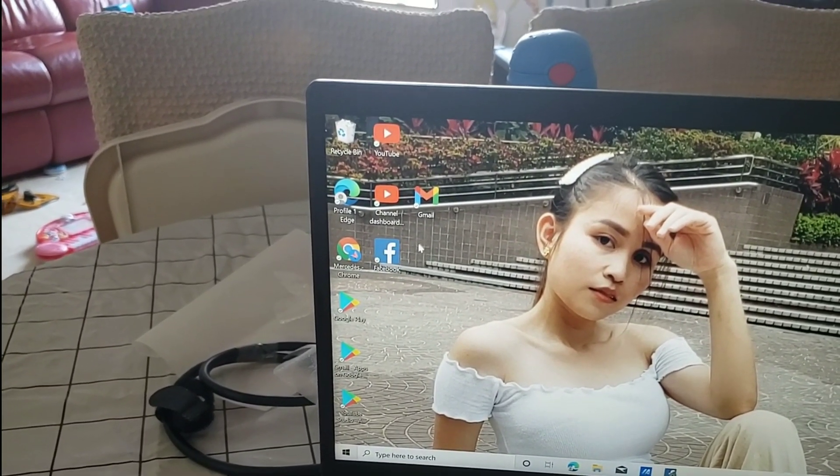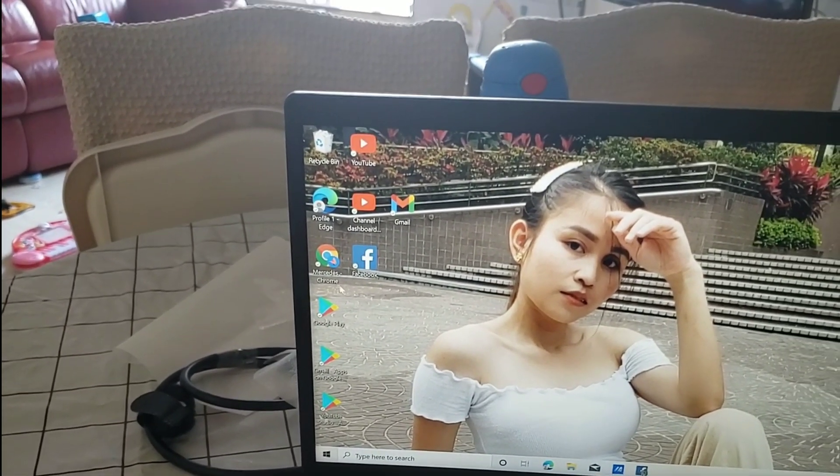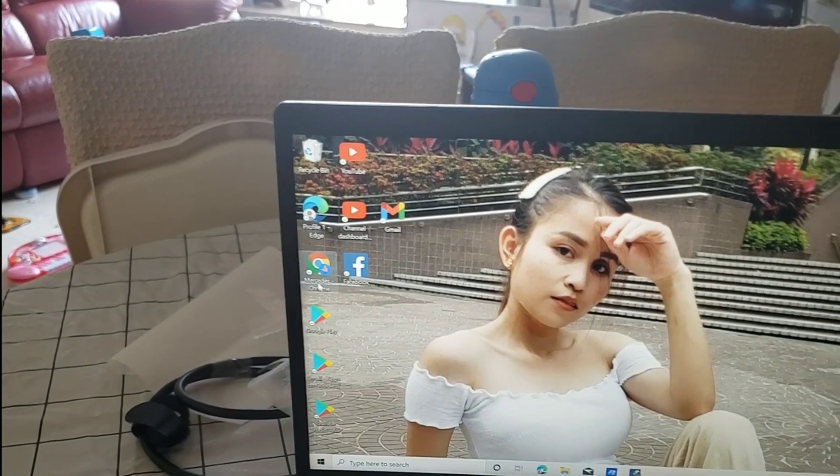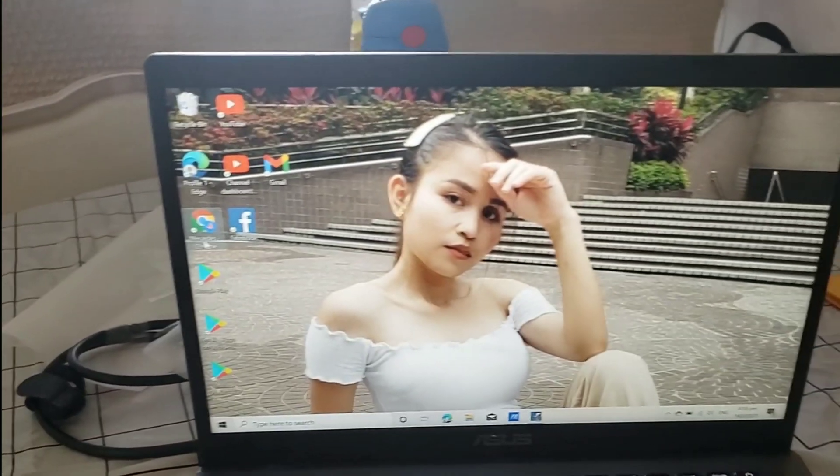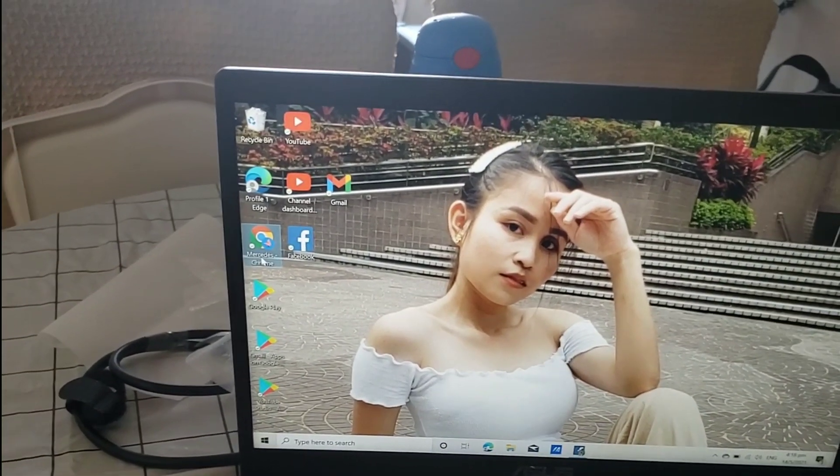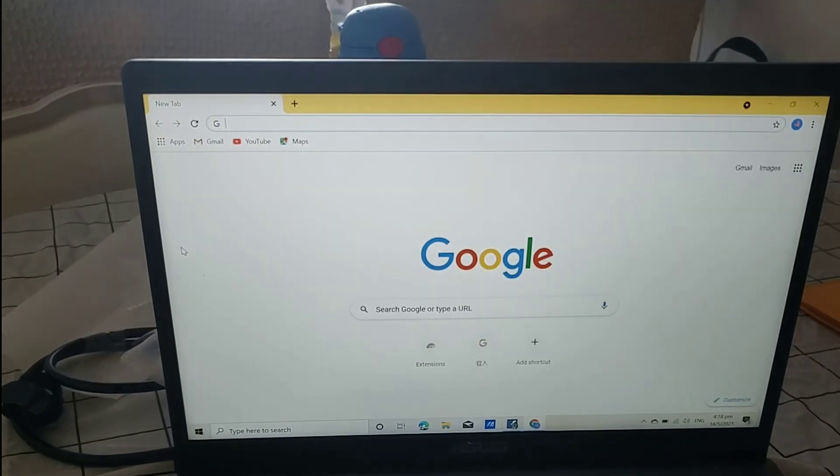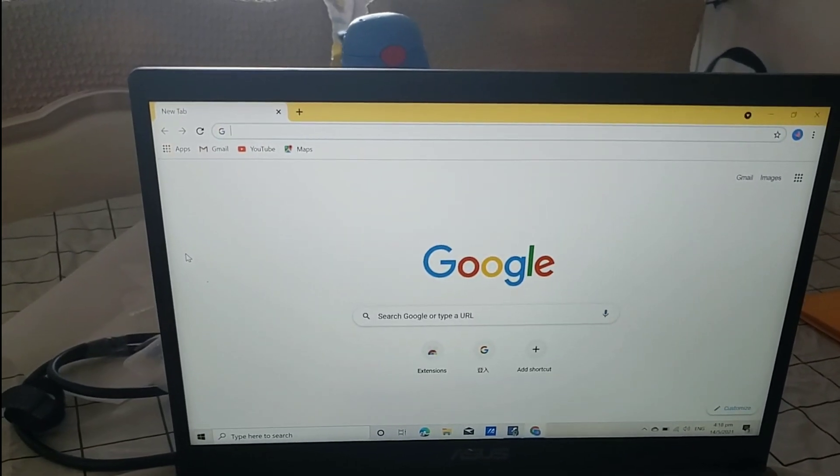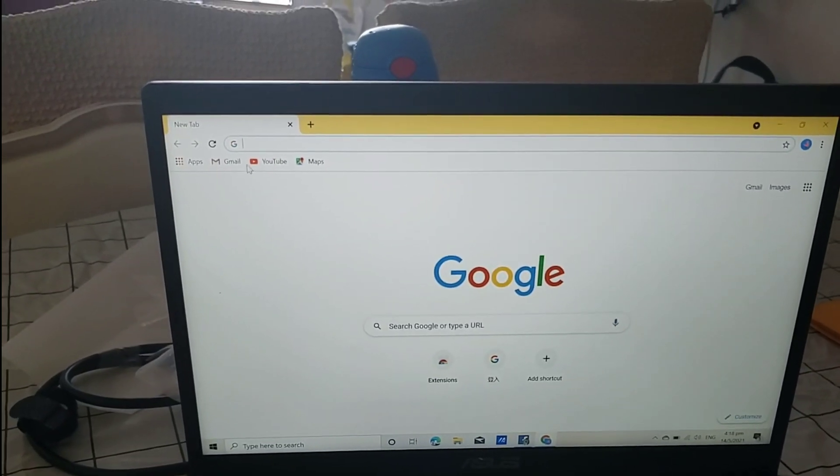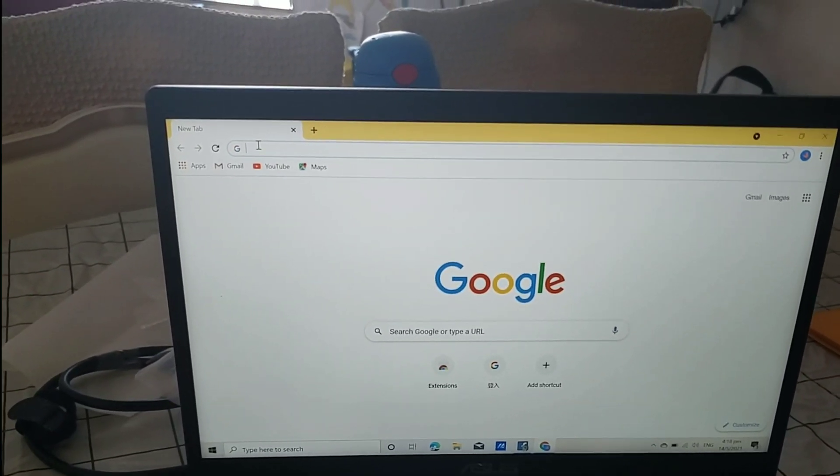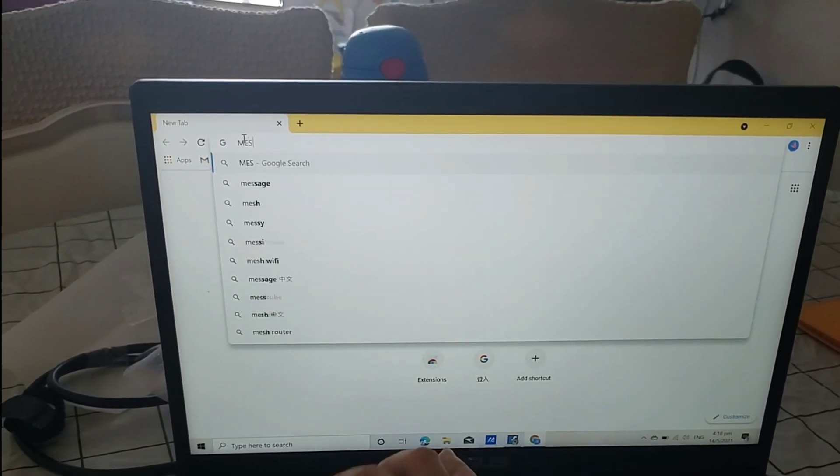Okay, so again, let's do Messenger now. Chrome again, and then type Messenger here.